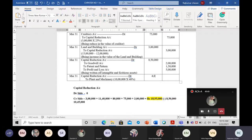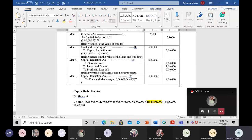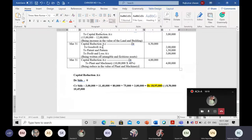The entry for plant and machinery write-down is: capital reduction account debit, to plant and machinery account, amount 4 lakh rupees. Narration: 'Being reduced in the value of plant and machinery.' After this reduction, the revised value of plant and machinery in the balance sheet will be 10 lakh minus 4 lakh equals 6 lakh rupees.